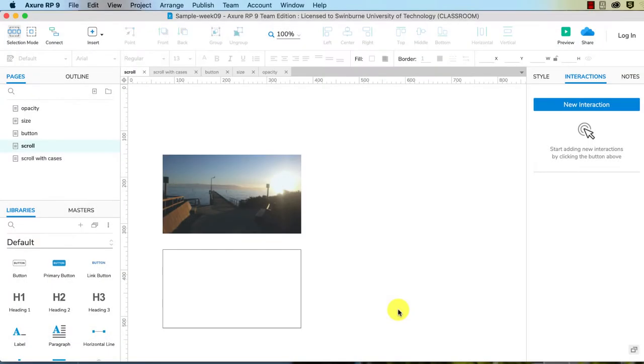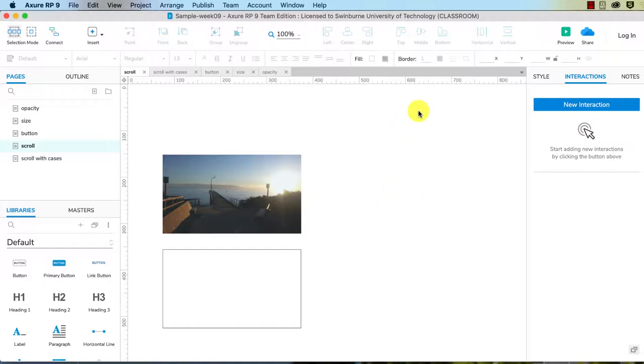This video will show you some very basic scrolling effects. Here we need to add an interaction to the page itself because the interaction will be the actual scrolling of the page. To make sure the interaction is on the page, you click on the background.